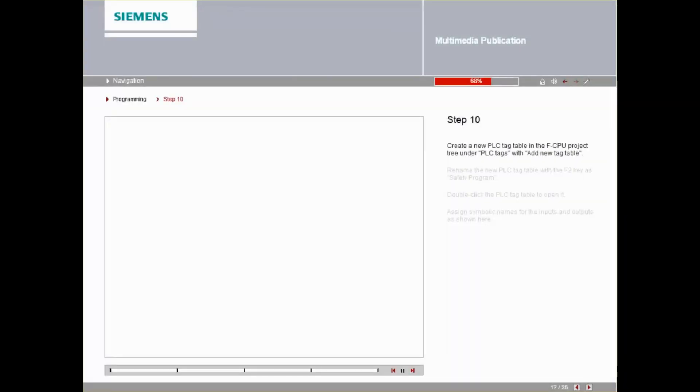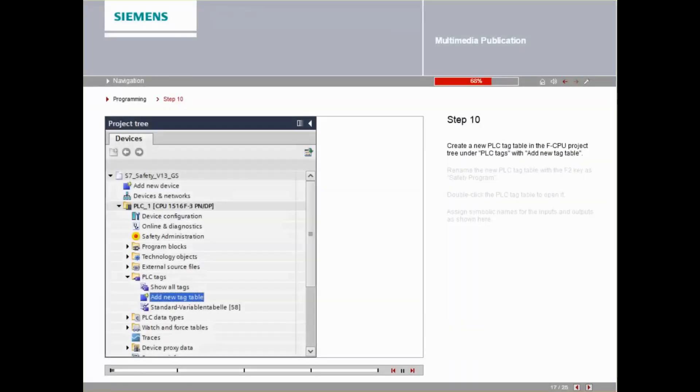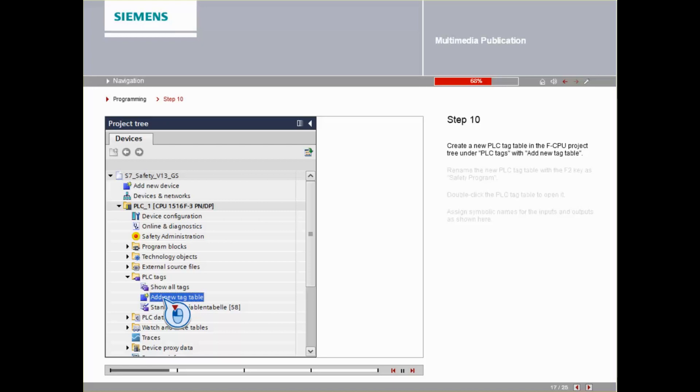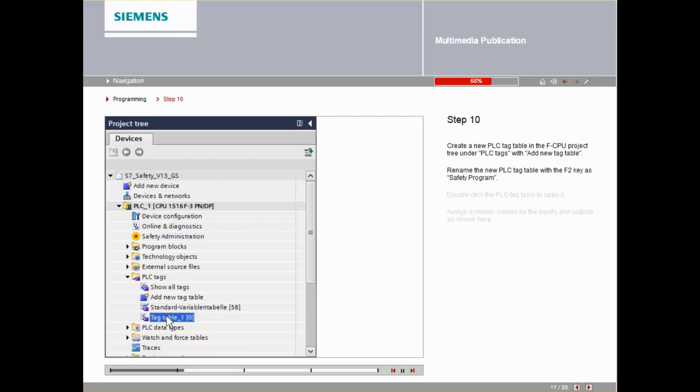Create a new PLC tag table in the FCPU project tree under PLC Tags with Add New Tag Table. Rename the new PLC tag table to Safety Program using the F2 key.